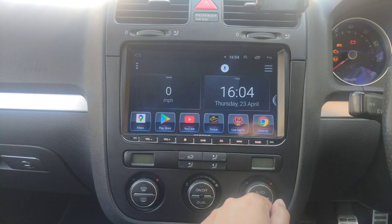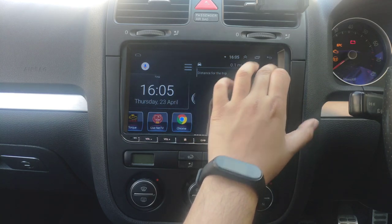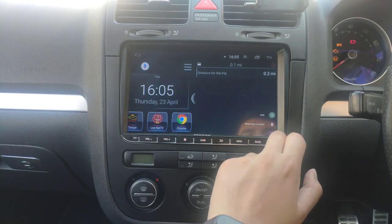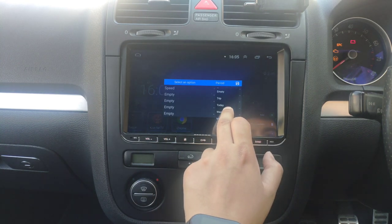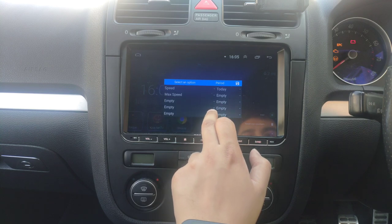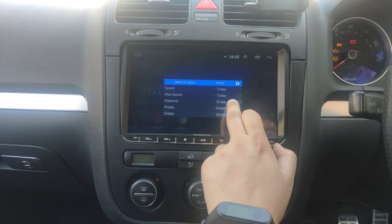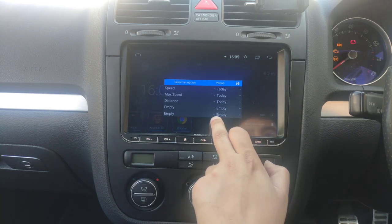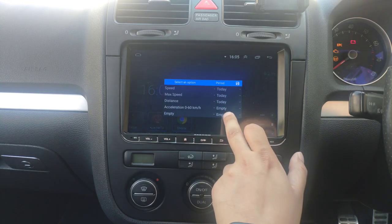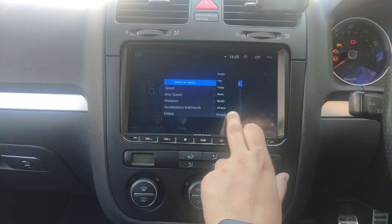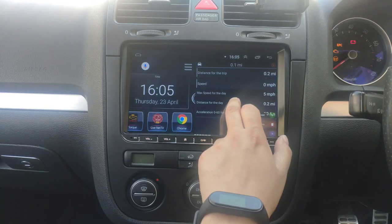Another option: if you press this you can set up a new widget. You can show your speed for today, your max speed for the day, distance traveled today or for the week, average speed, total travel time, and even 0-to-60 acceleration. I'll set it to all-time and save that.